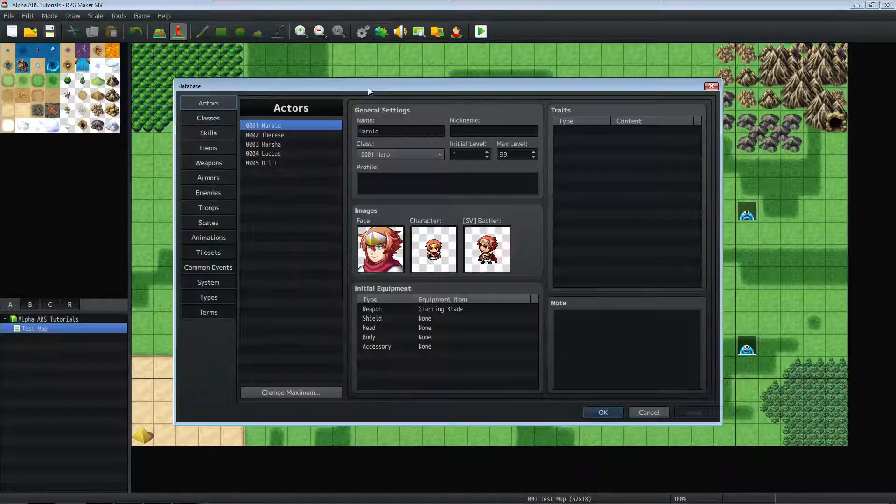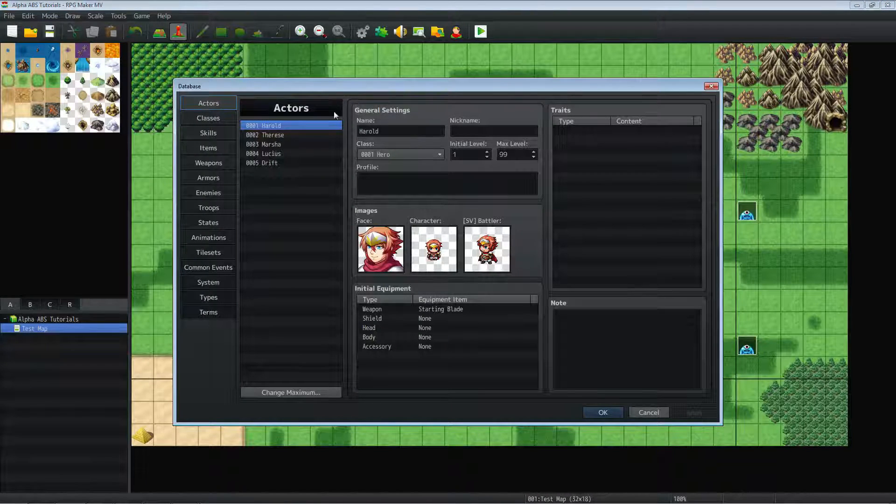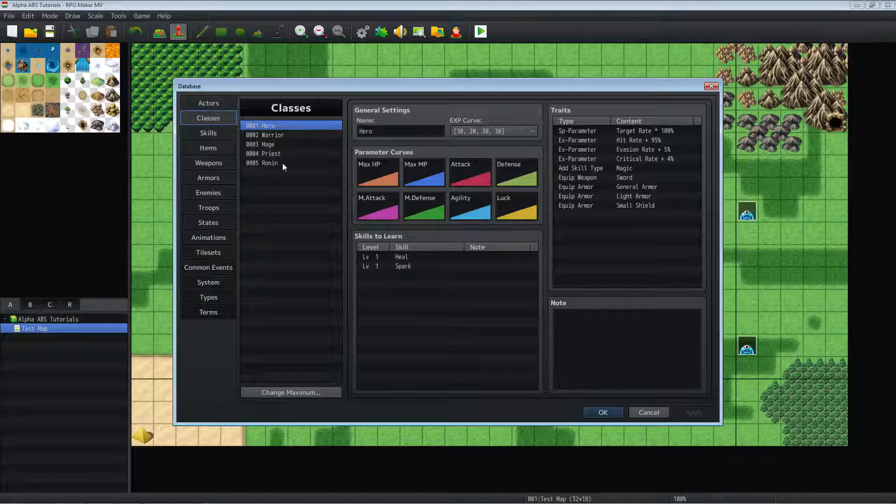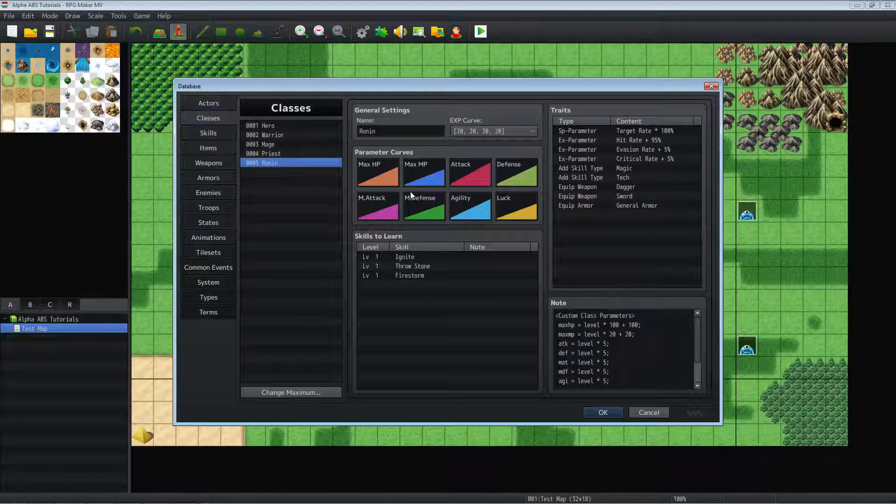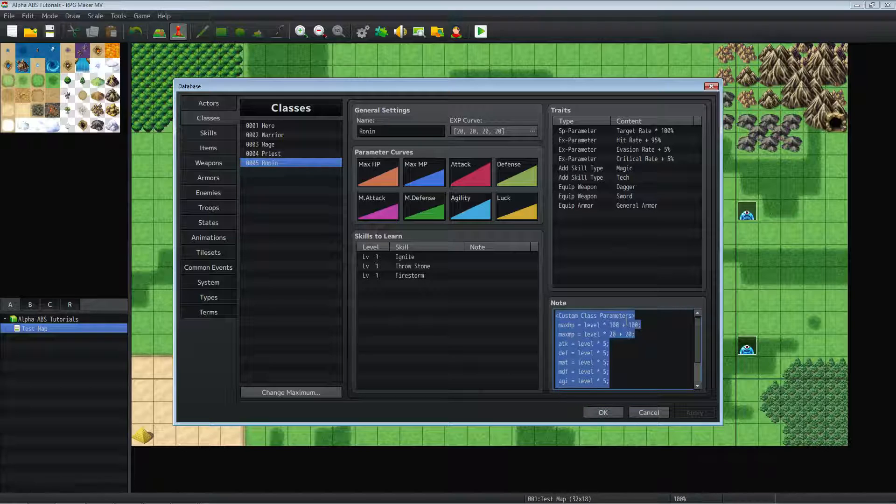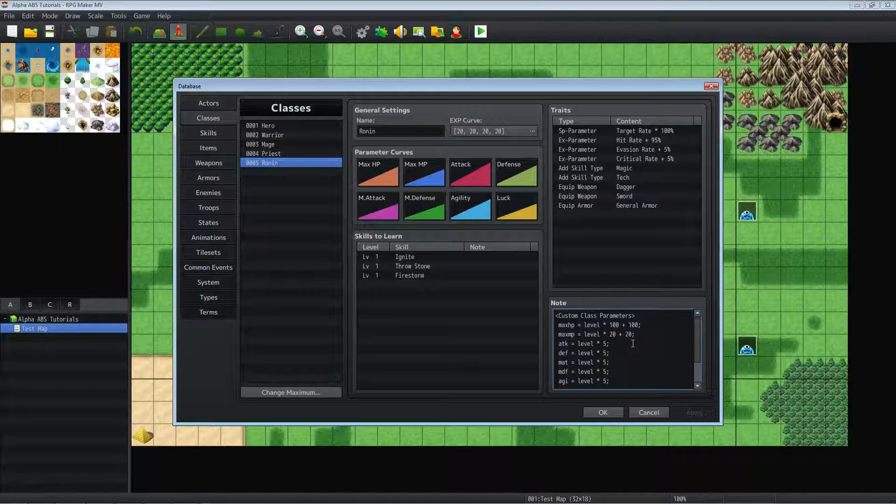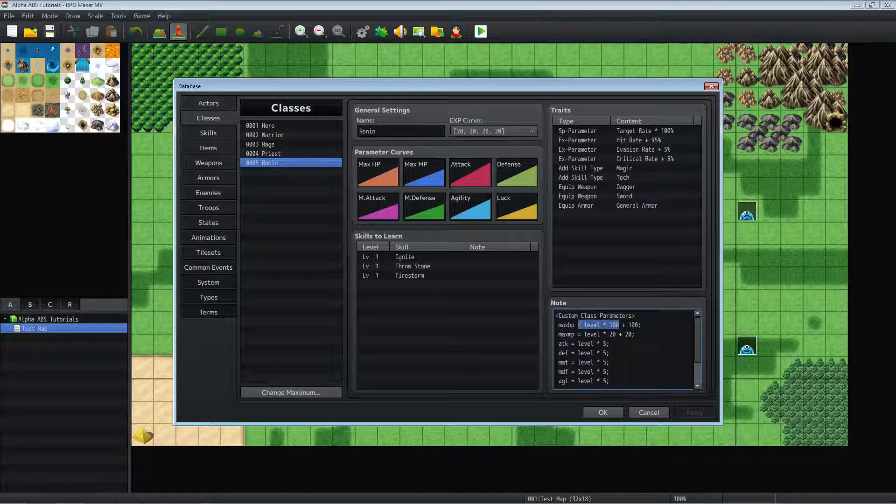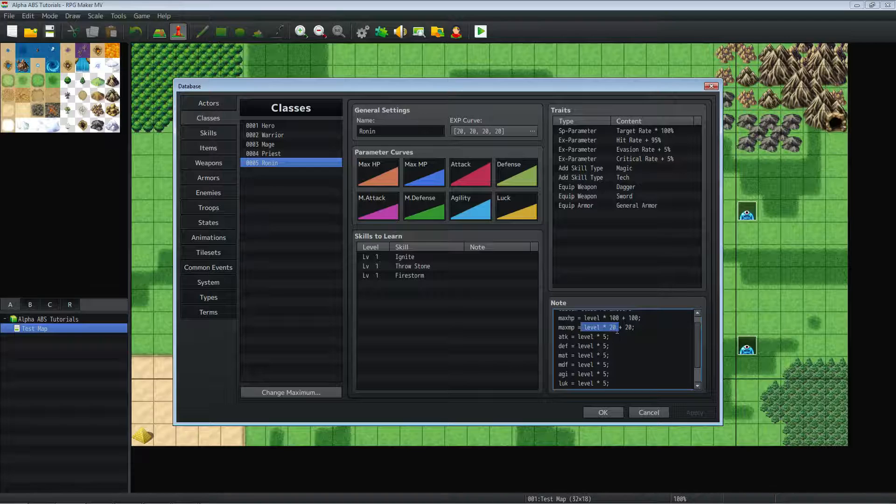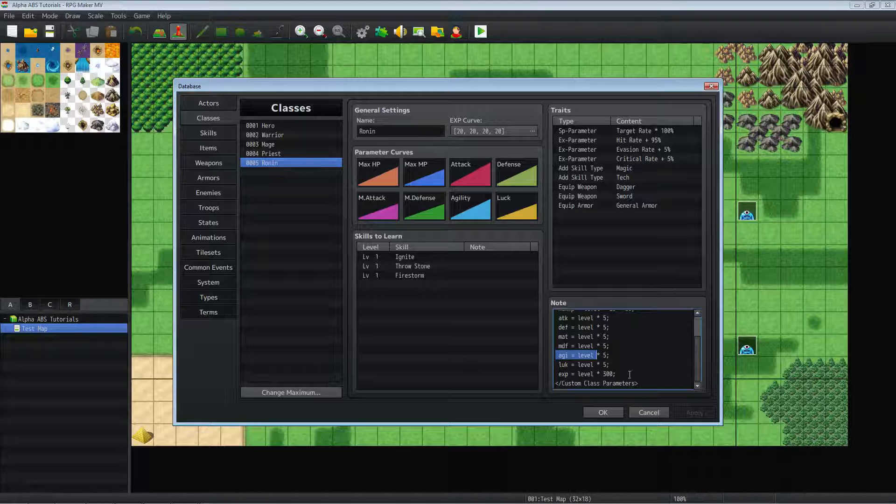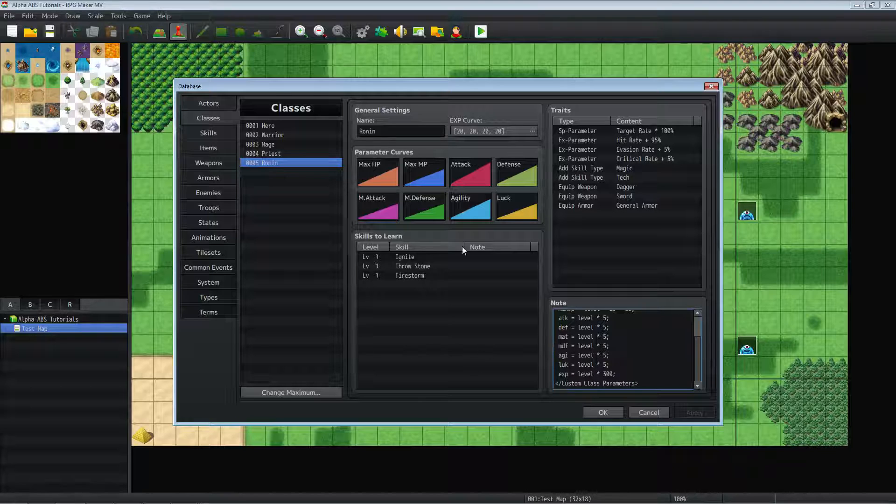Okay so in the database we've got under the classes the new class that I've added, the Ronin, and we're using some parameter changes that are based off the level. So this is part of Yanfly's plugin. Using custom class parameters, setting up our maximum HP is going to be basically 100 times our level plus 100, 20 times our level on the MP. We've got attack. All of our stats are basically 5 a level. And then our experience gain is going to be our level times 300.